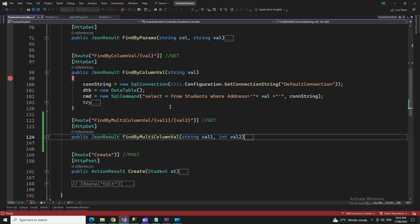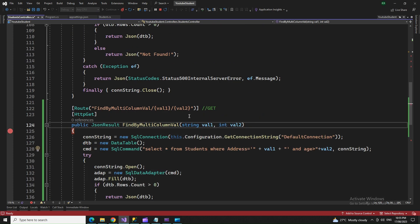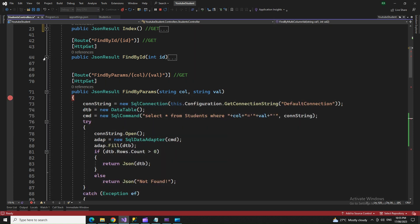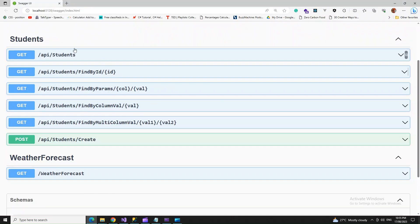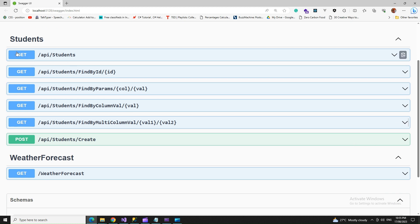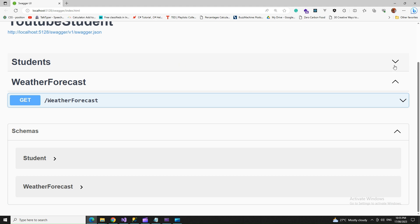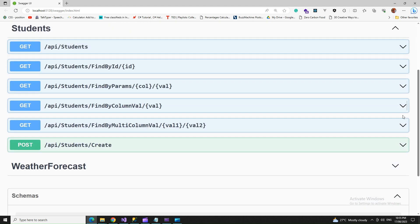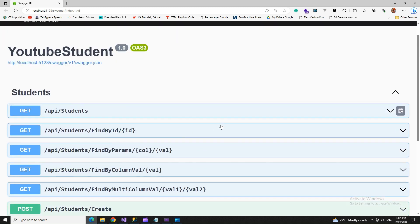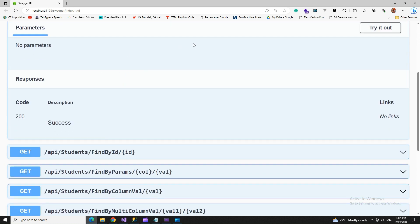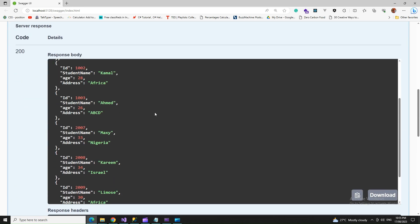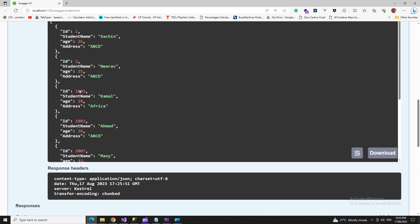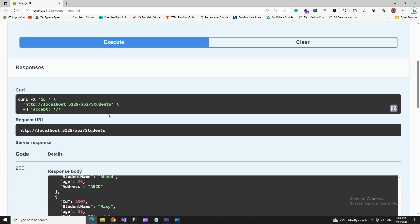Let's try running this application and check if things go well and we get our results as expected. Coming to the API section, these are all the GET API sections we have. Let me increase the font. These are the APIs we'll be working on. Let's execute and we got all the records.